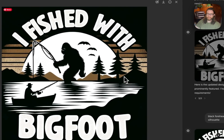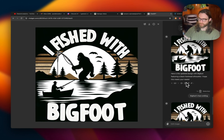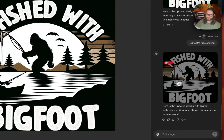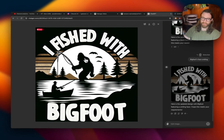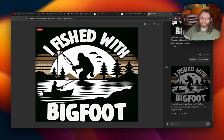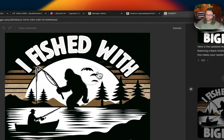From there, I wanted to correct bigfoot's face, so I painted over it and asked for a basic face for bigfoot. It actually ended up removing the face entirely — not exactly what I asked for, but I'm pretty happy with it because you can't see the face of the fisherman anyway. So it works out well: bigfoot is in the background without a face.